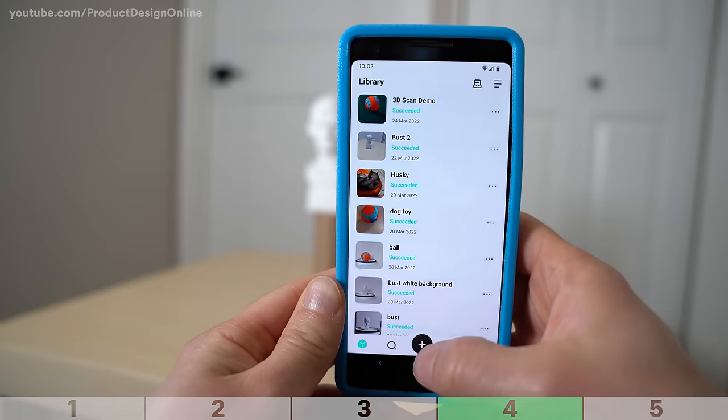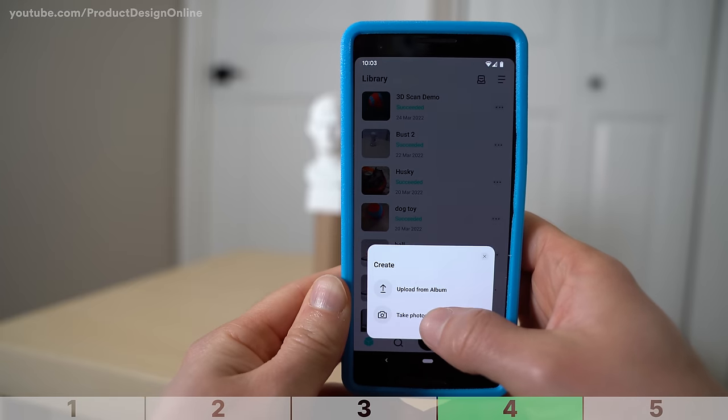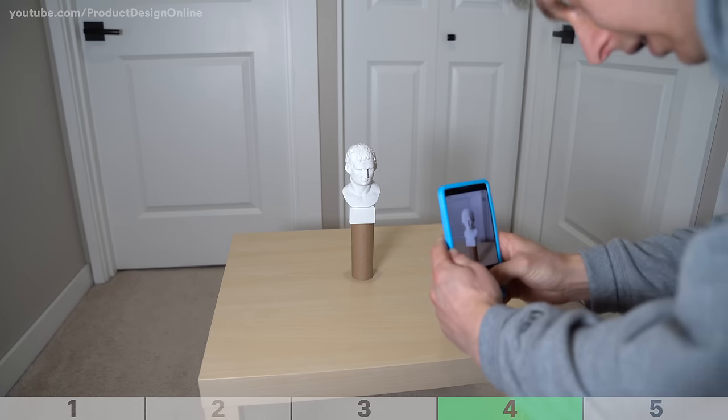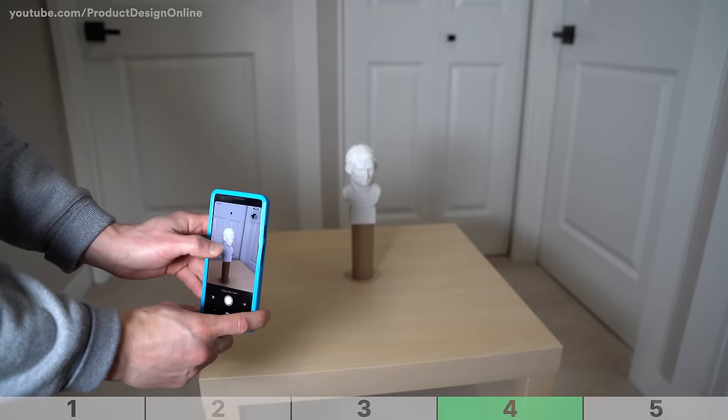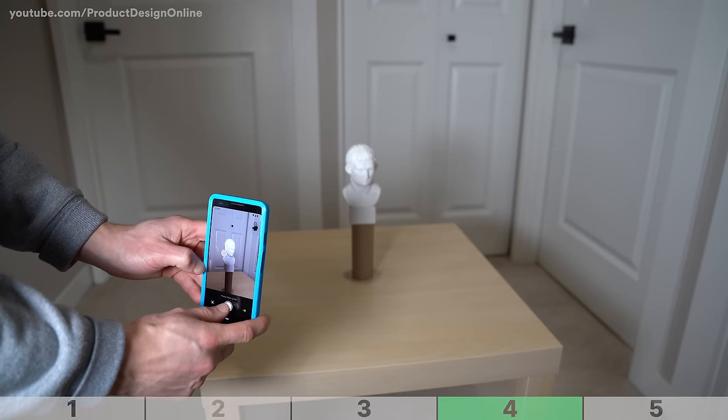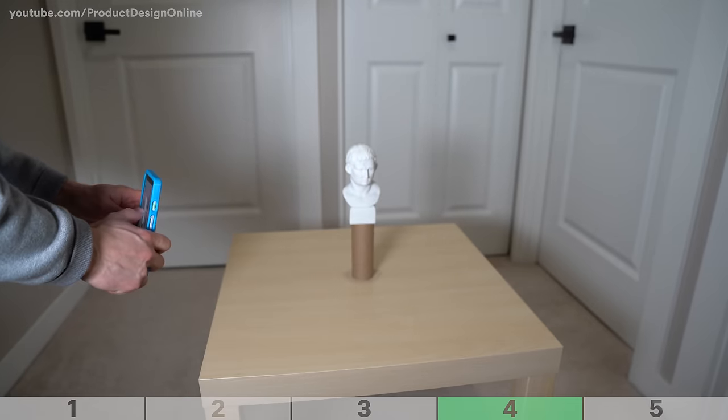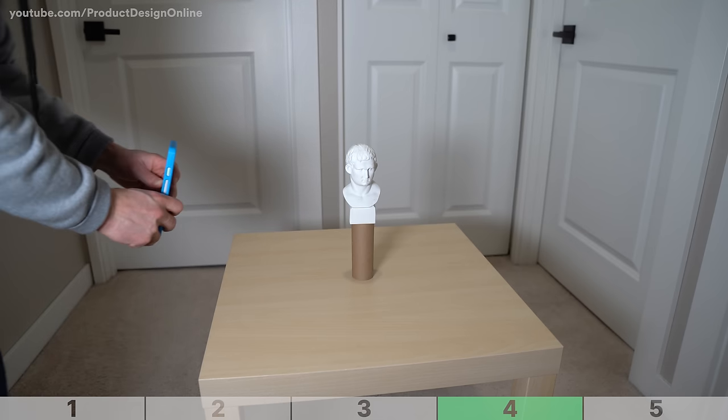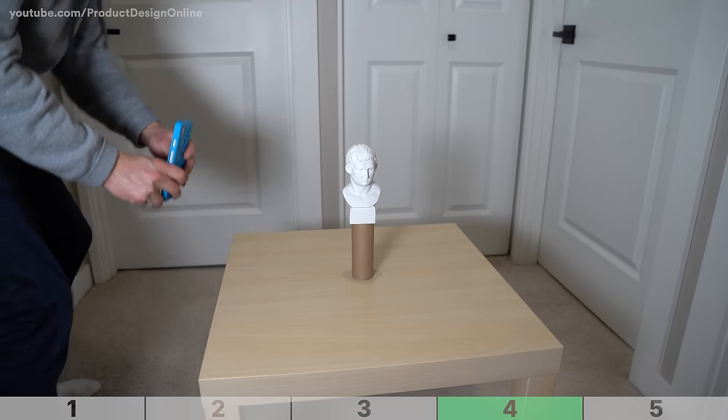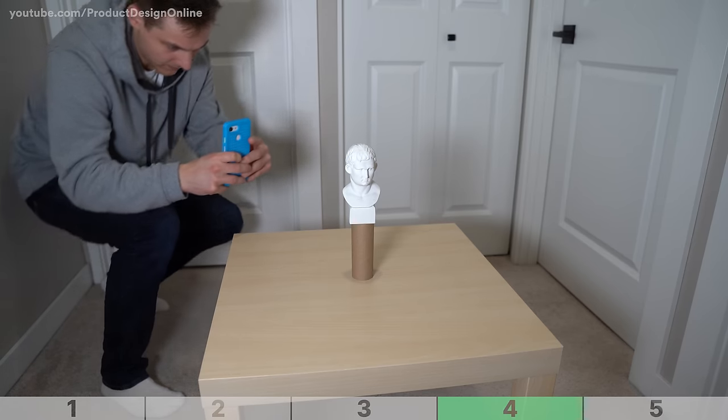To start scanning, select the plus symbol and take photos. It's critical to keep the object sitting perfectly still. Snap the first photo, then move 20 to 30 degrees over and snap another. It's always best to have a significant overlap with your photos versus no overlap.